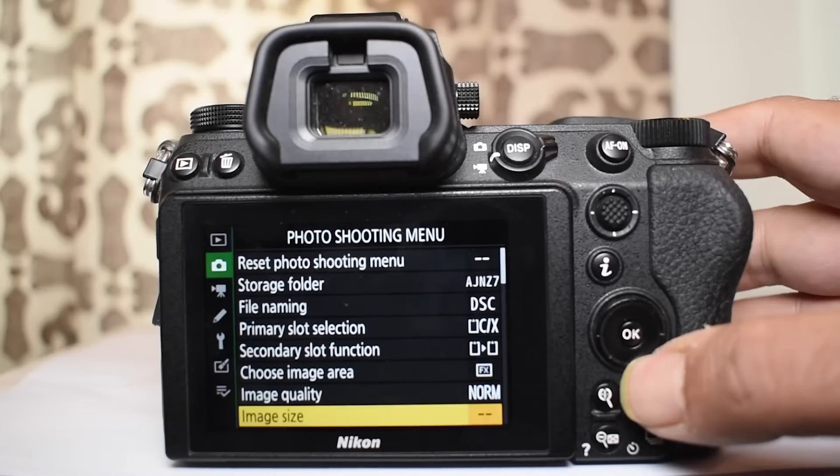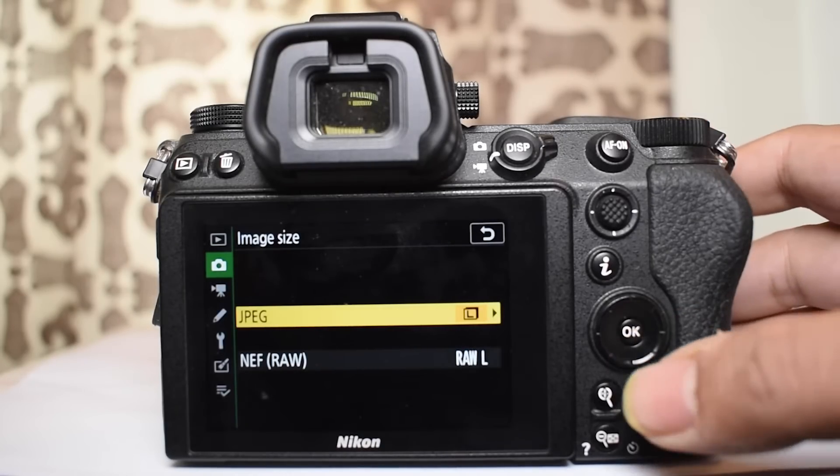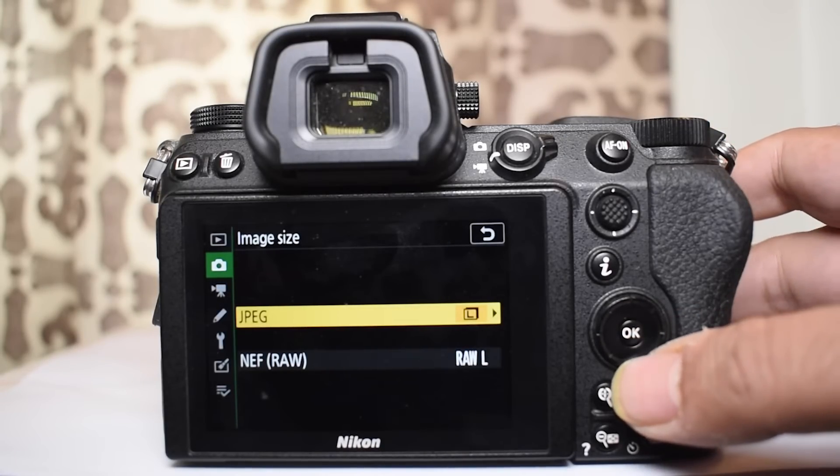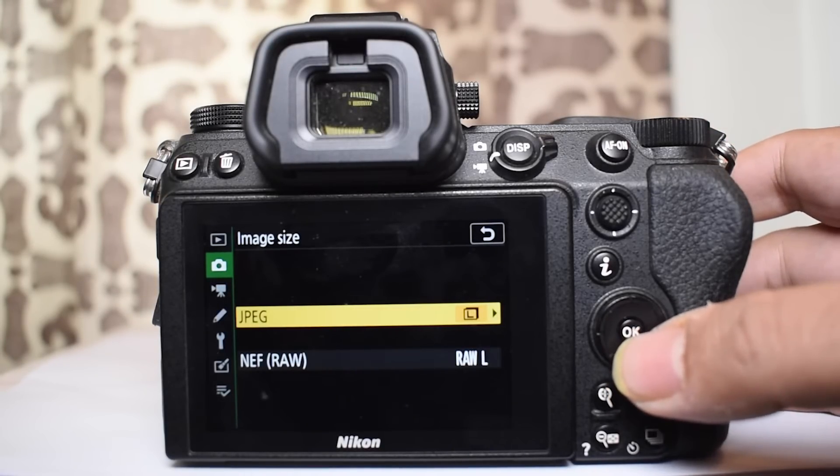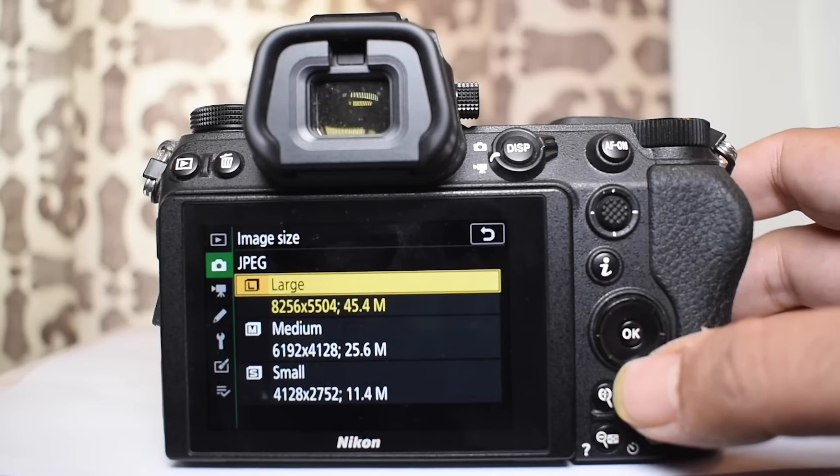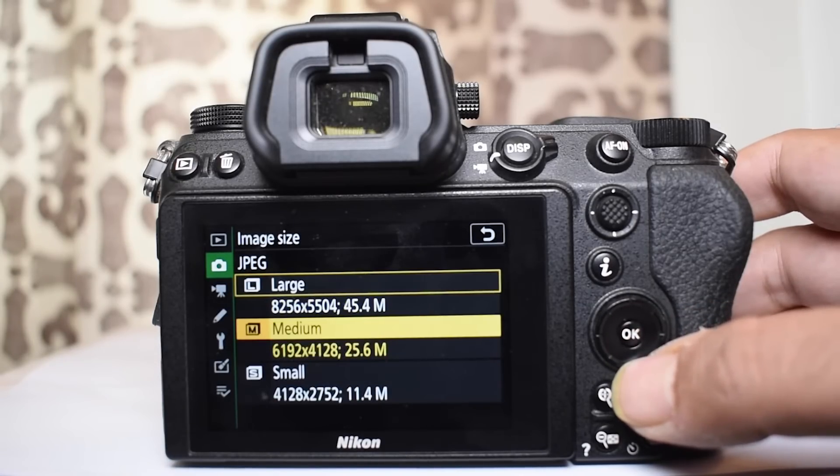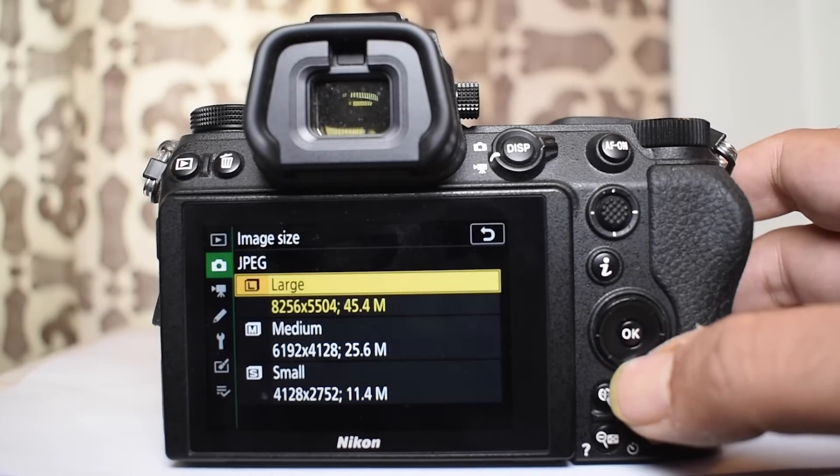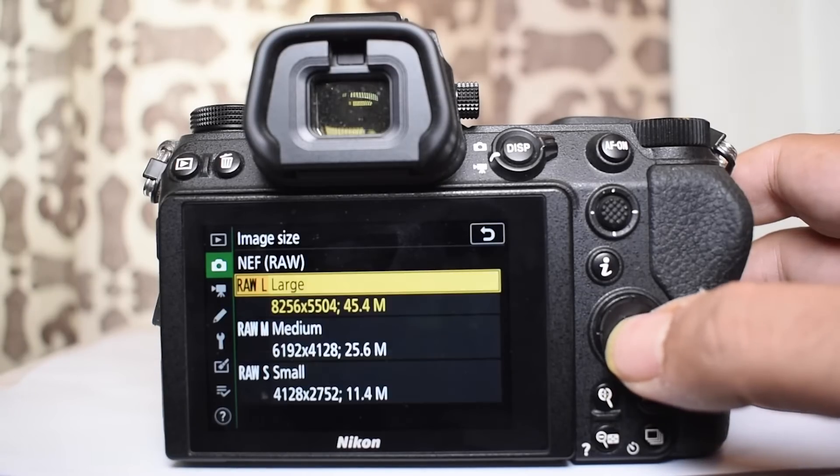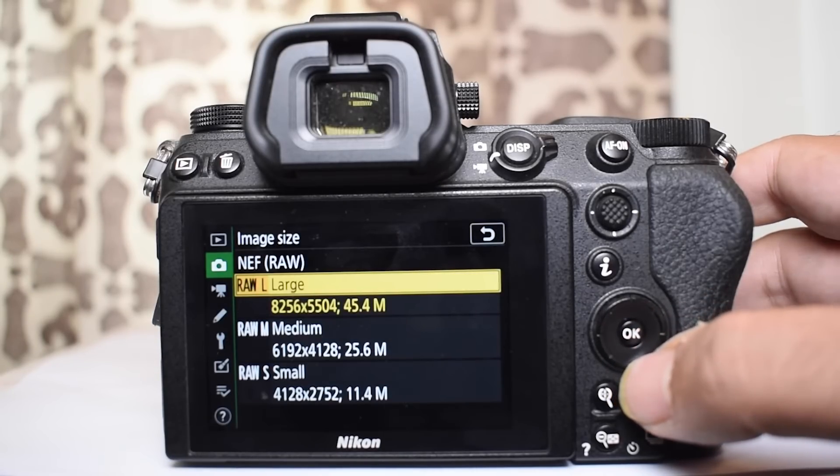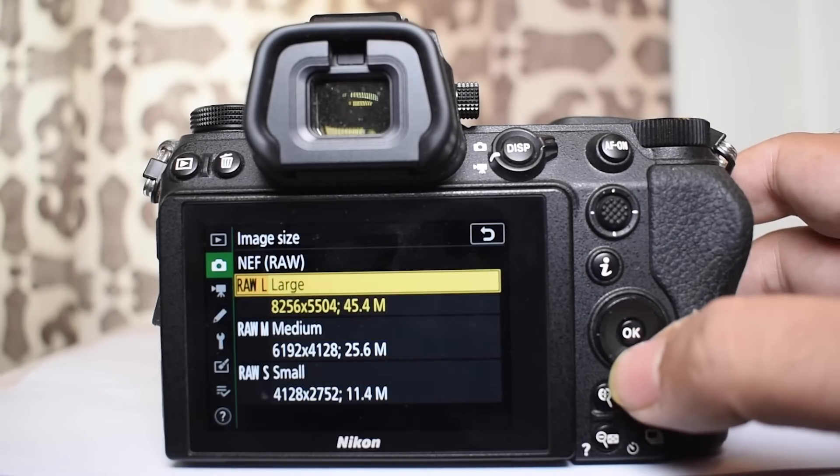Now let's come to the image size. Here you choose between JPEG raw. This will depend on how much space you are using on your card and also the resolution of your image. So you can use the large, medium or small file size. The raw file sizes are also different and you can see them from here.